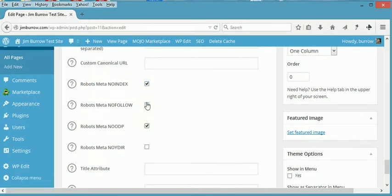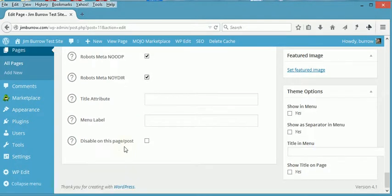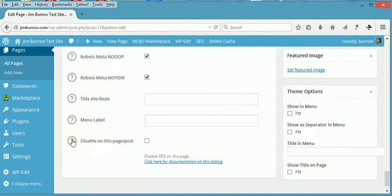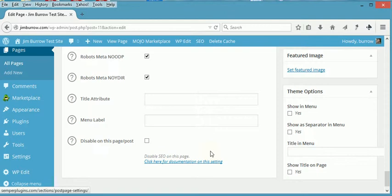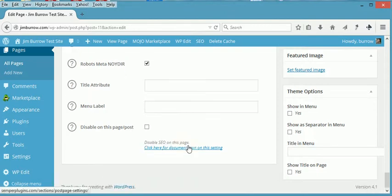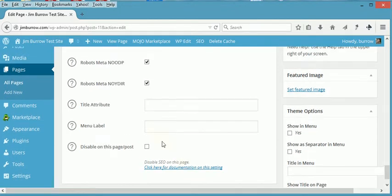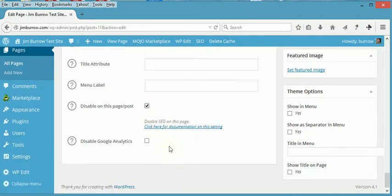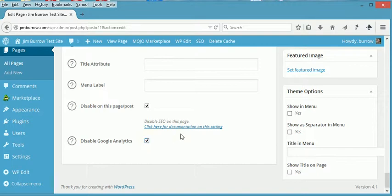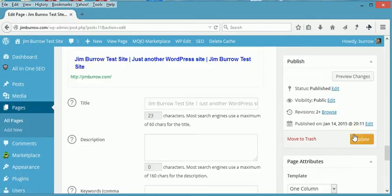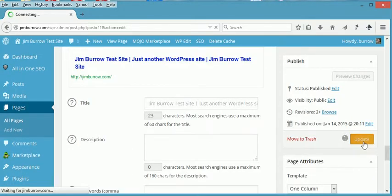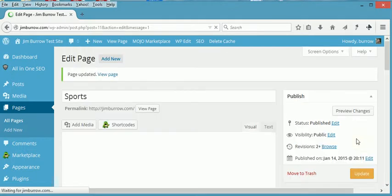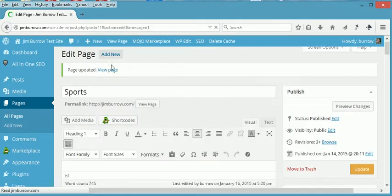So check All No Follows and go down here, Disable on This Page/Post. If you read it, it says disable SEO on this page, it didn't really tell you a whole lot, but it just discourages. And then we don't want this one here. And then we go up and save it or update it.